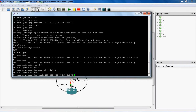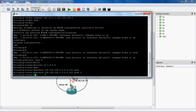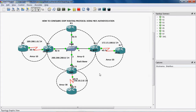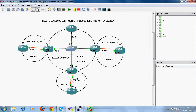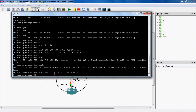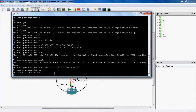The first network comes under area 0. Next, the directly connected network for R4 is 150.10.2.0, which comes under area 30. Network 150.10.2.0 with wildcard mask 0.0.0.255 comes under area 30. Do write to save this configuration.